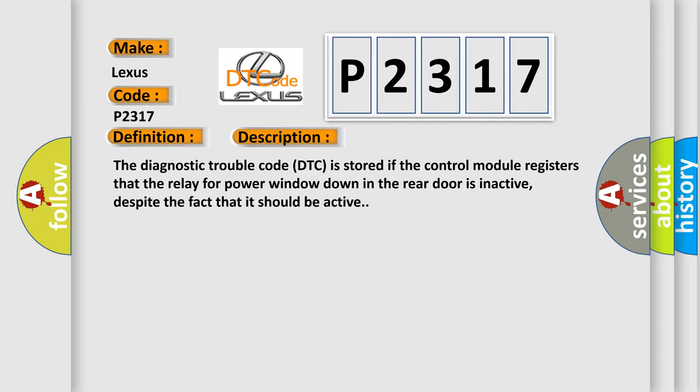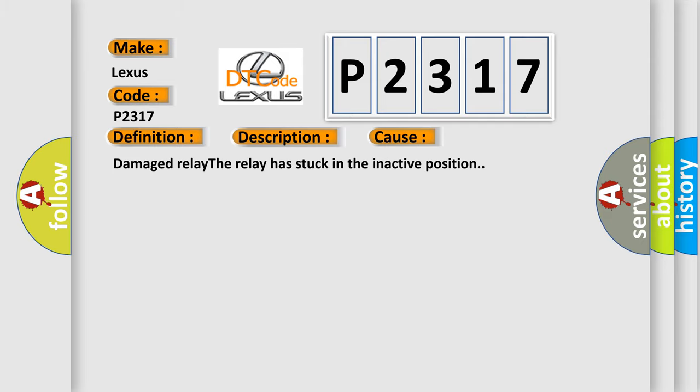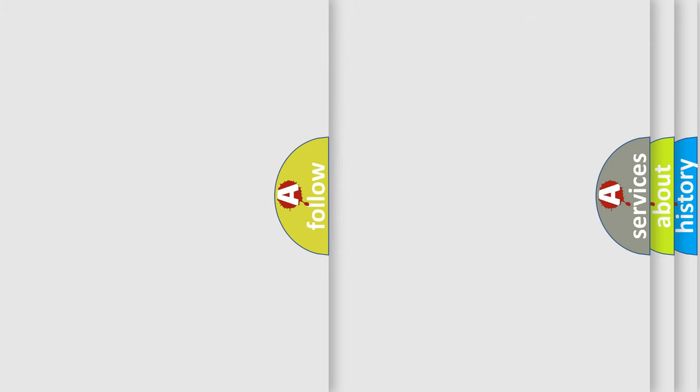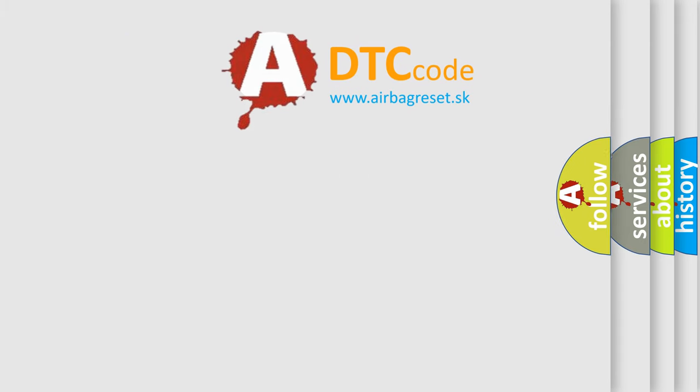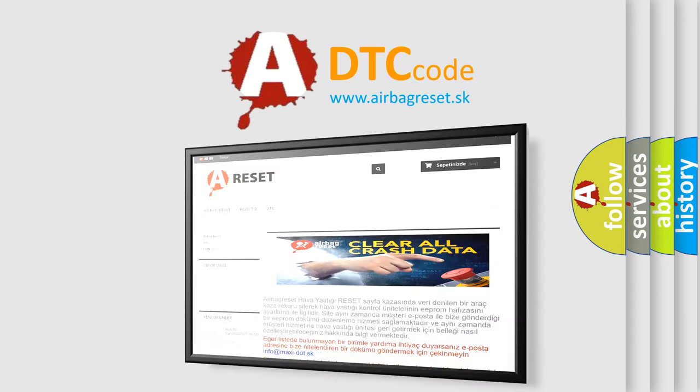This diagnostic error occurs most often in these cases: damaged relay. The relay has stuck in the inactive position. The airbag reset website aims to provide information in 52 languages. Thank you for your attention.